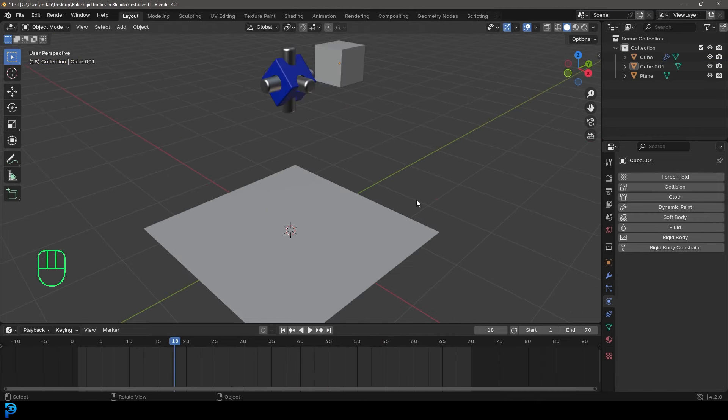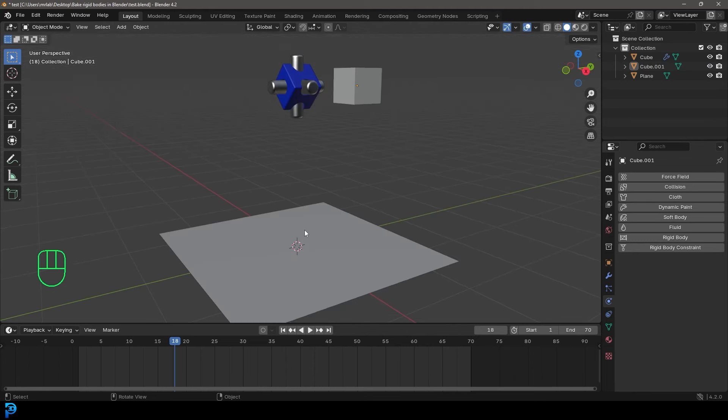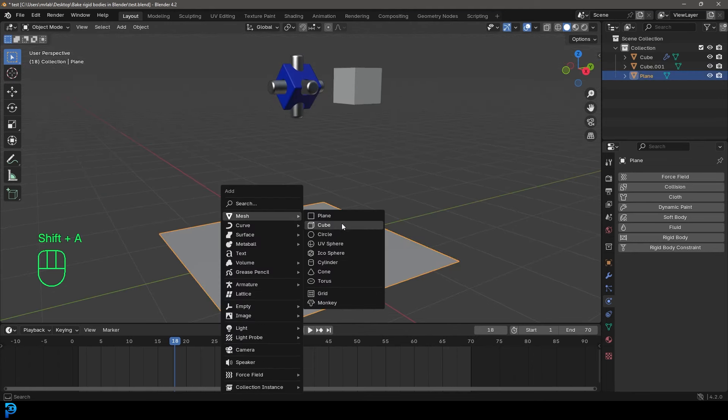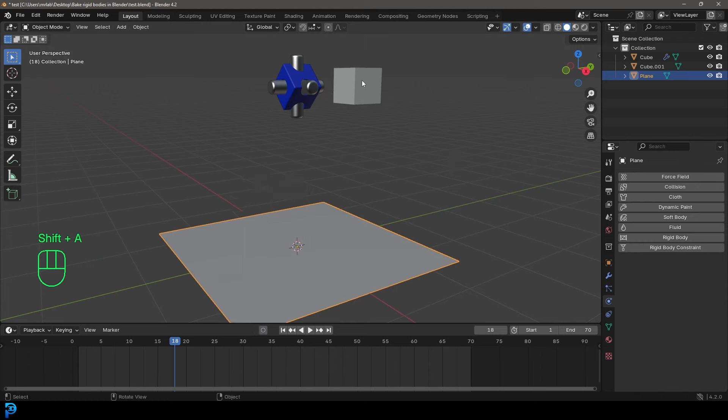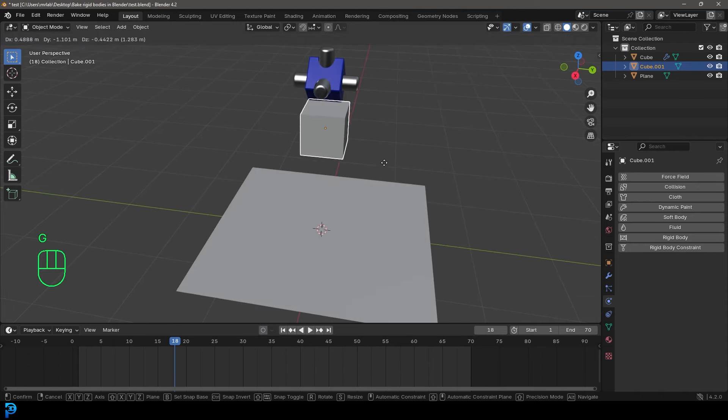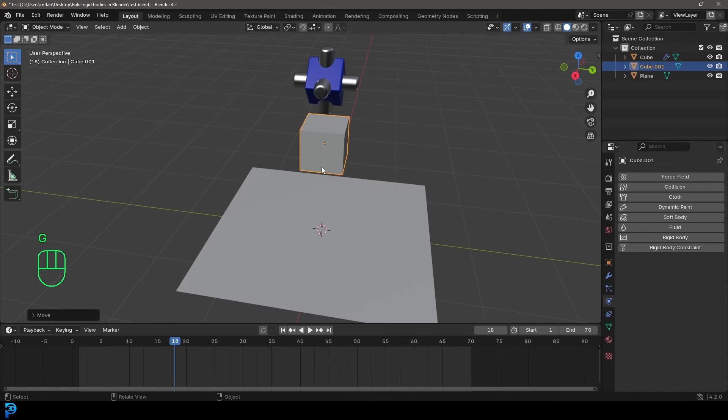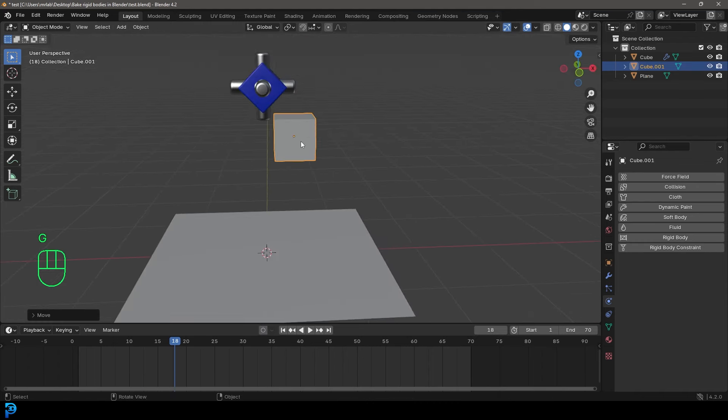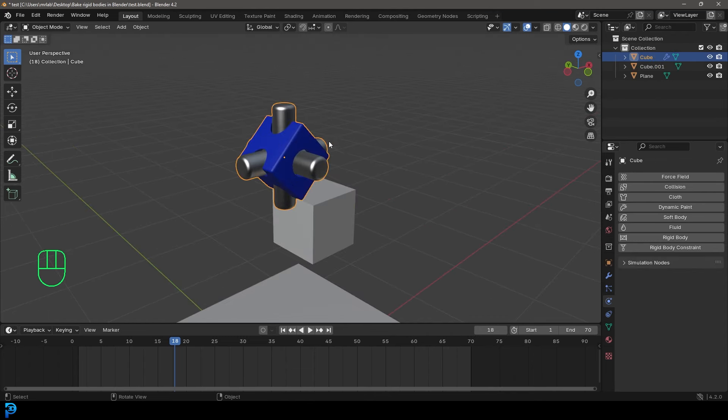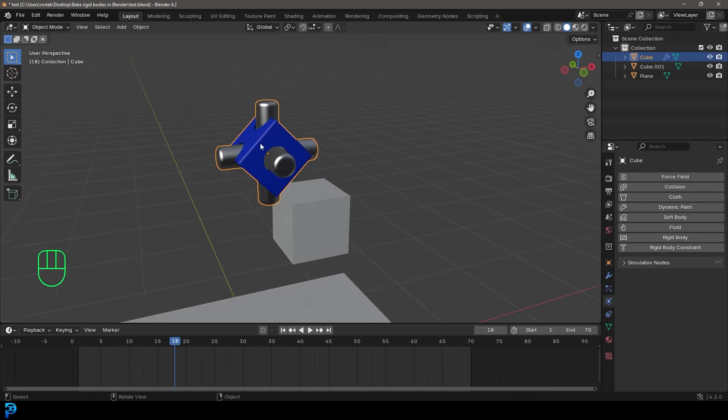So I'm going to assume you might not have a scene. If you wanted to follow along, you could just add in a plane by going Shift A and adding in a plane, and adding in the default cube or using the default cube if you haven't deleted it. And then you have two objects to work with. For me, I just have this little object here that I've made that's a bit more interesting.